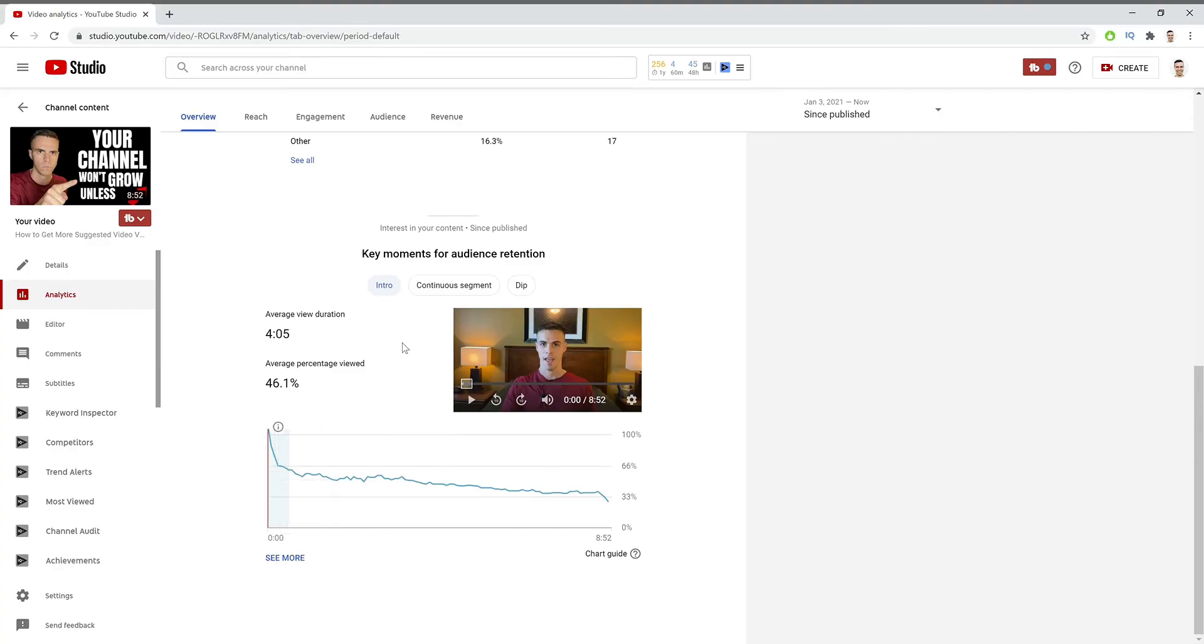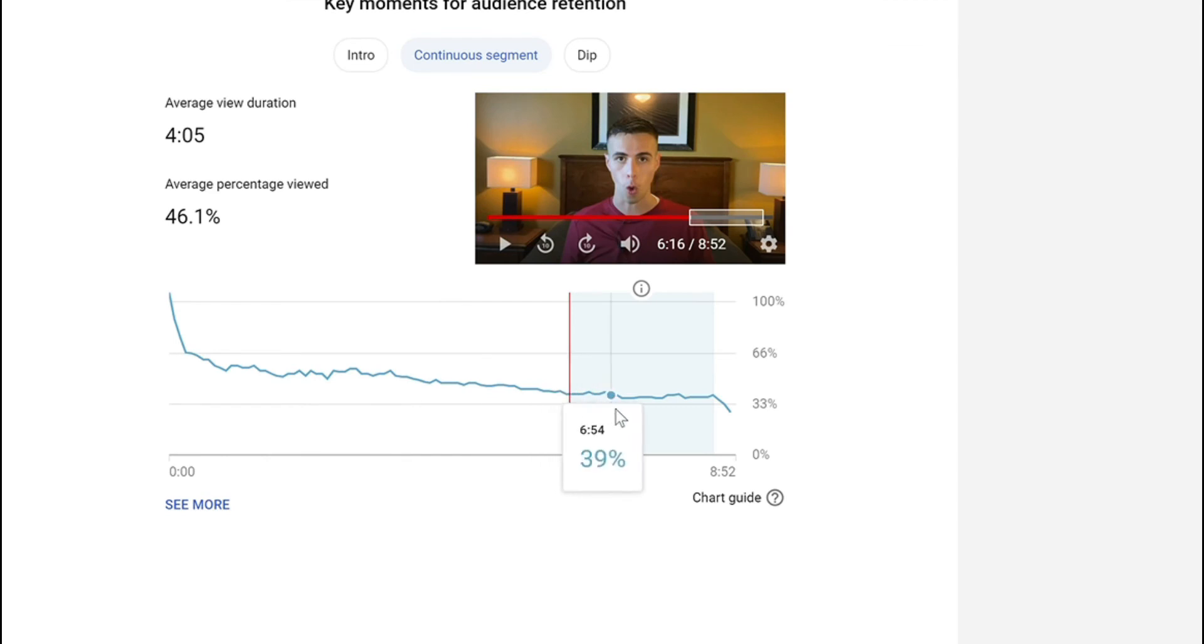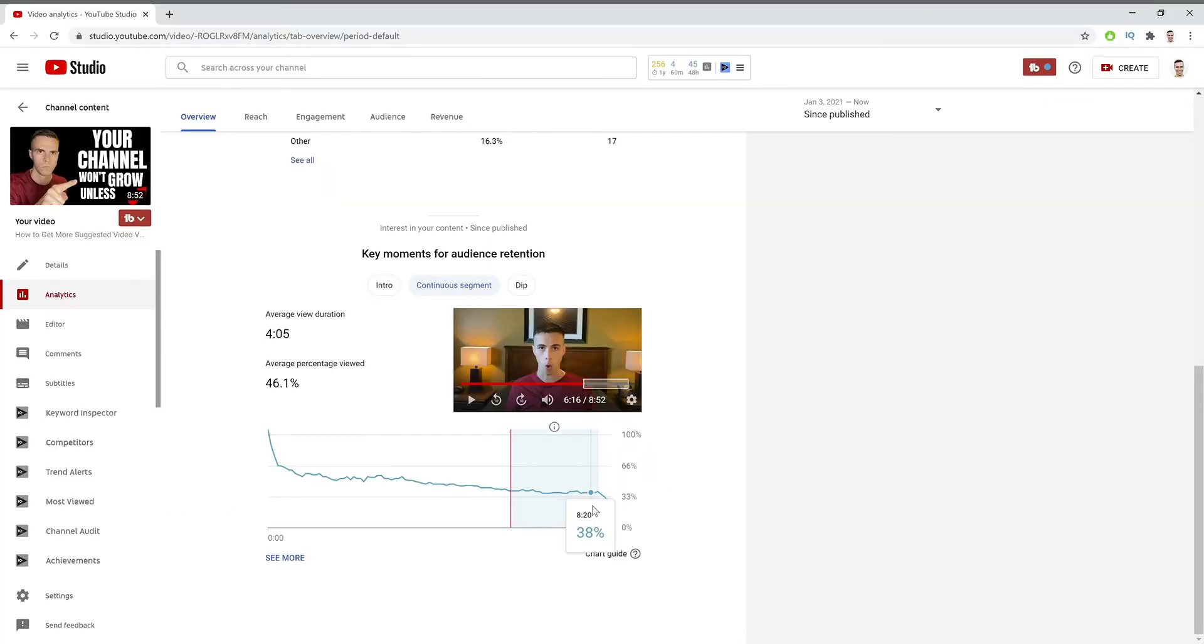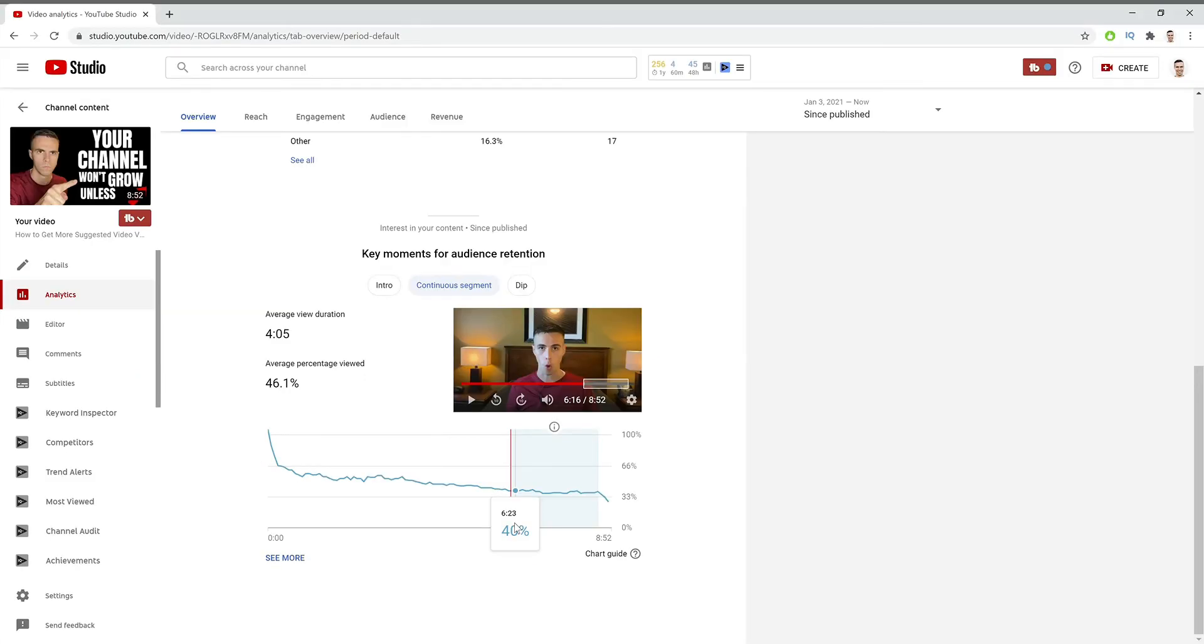Now, the next thing we have is the continuous segment. And right here in this video, I'm basically talking about search engine optimization, and what this tells me is that my audience is interested in SEO. And if that's true, and if you would like me to make a video on this, please let me know in the comments section below because I'd be happy to do that.